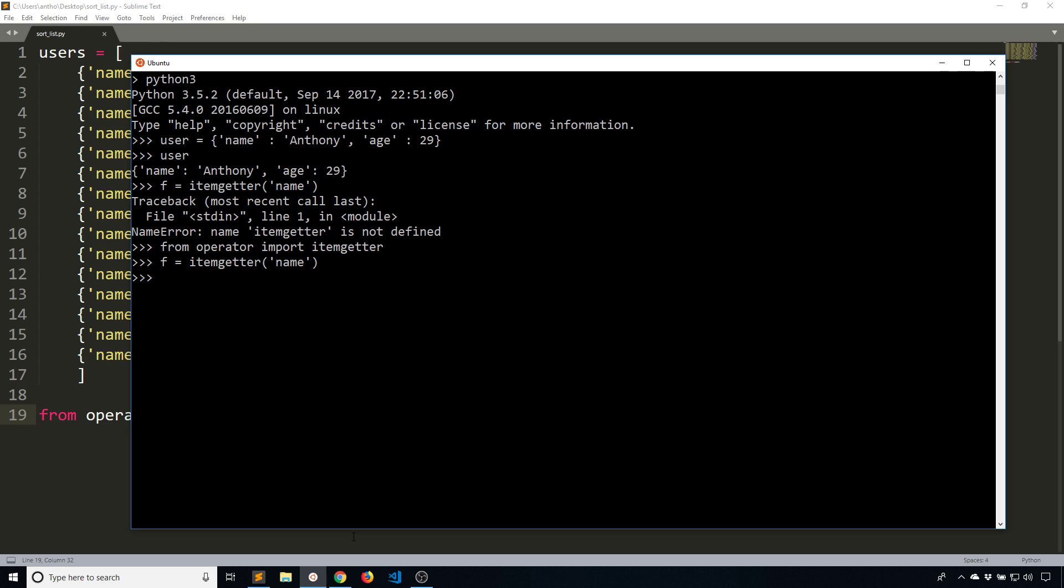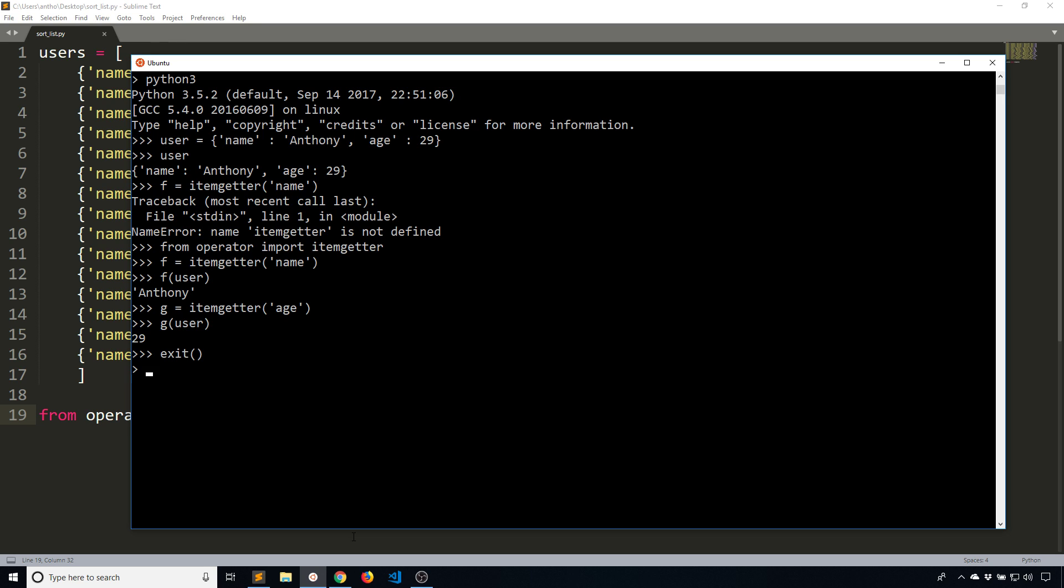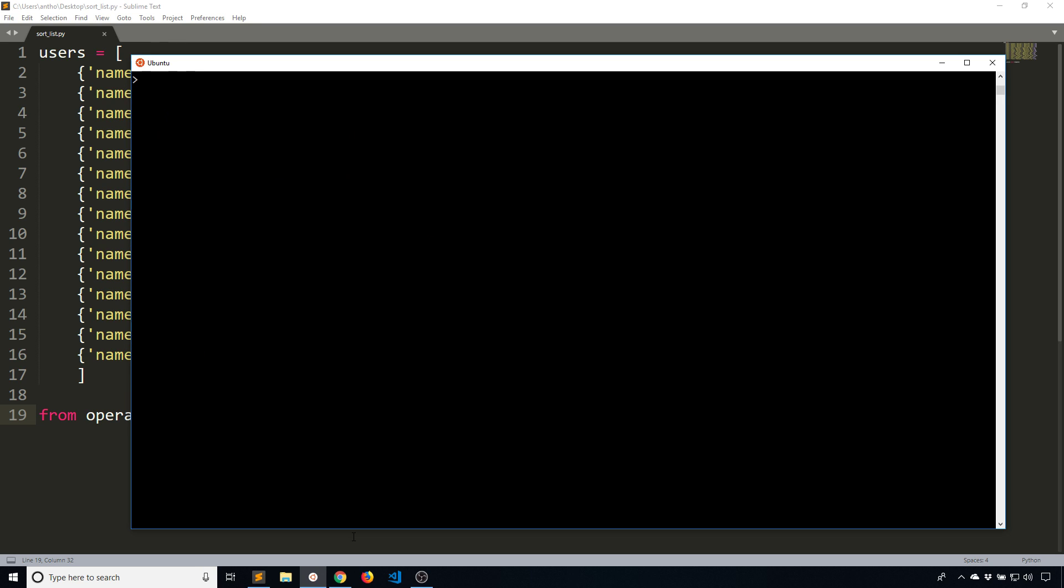As you can see, I haven't actually used my user dictionary yet. The way this works is itemgetter with the key I'm interested in will return a function that allows me to get that key out of whatever I pass to this function. So if I take F as the function and pass in user, it will give me the name out of that dictionary. I can do the same thing for age. So G of user will give me the age. It's returning a function that you can then use with the actual object you're interested in.